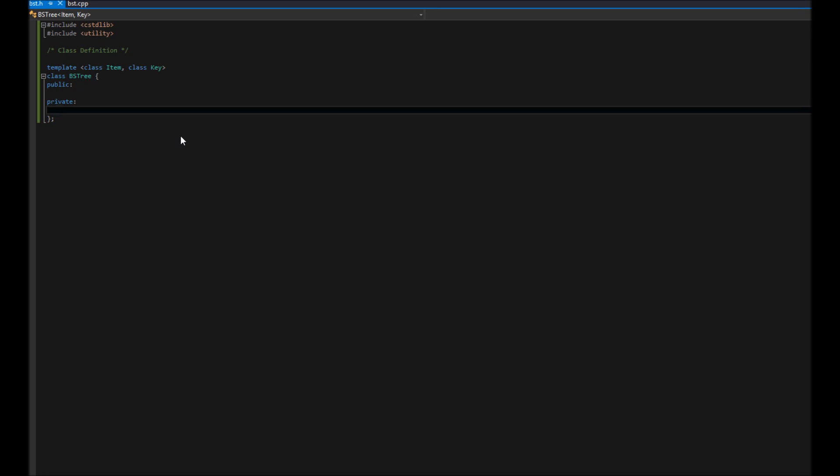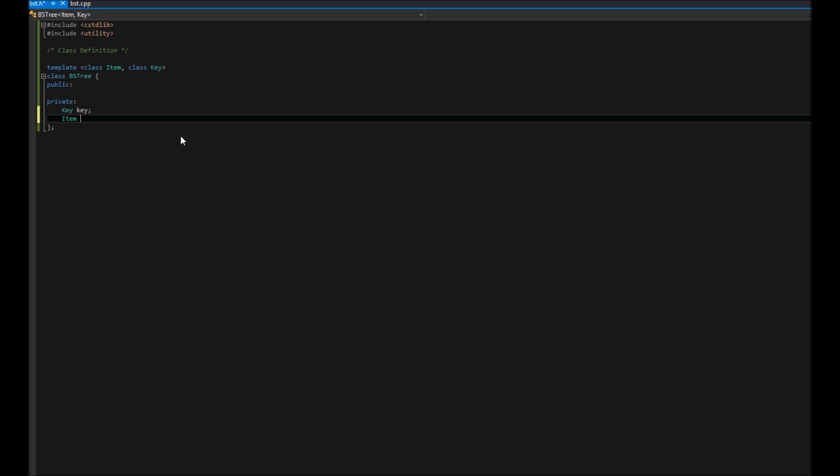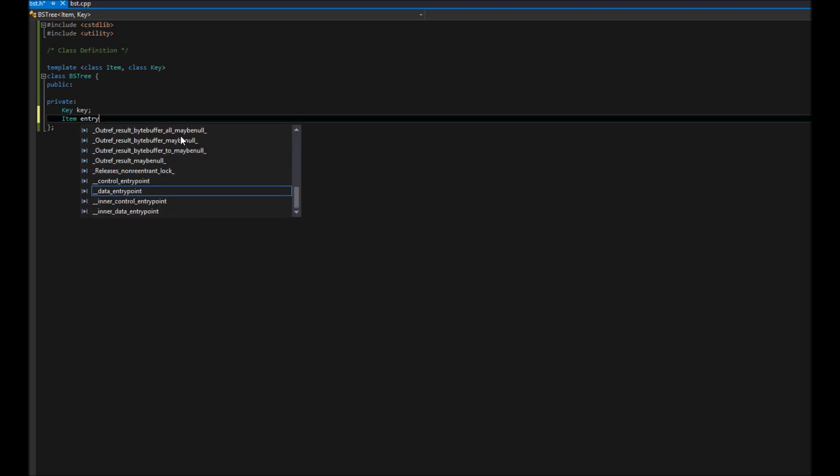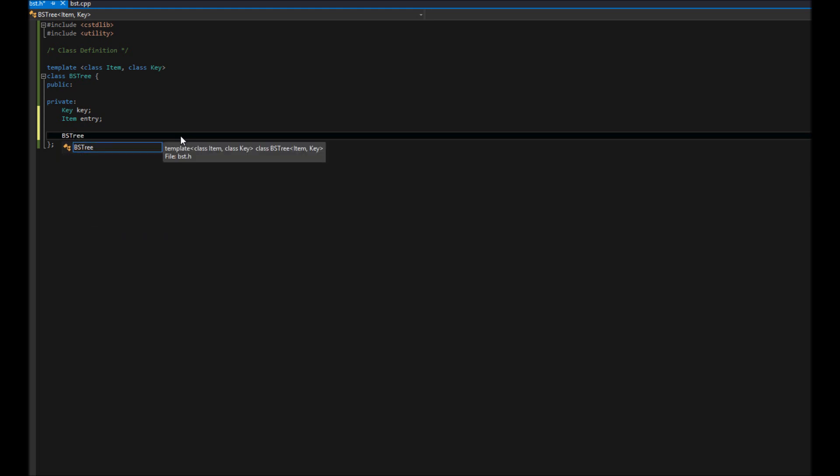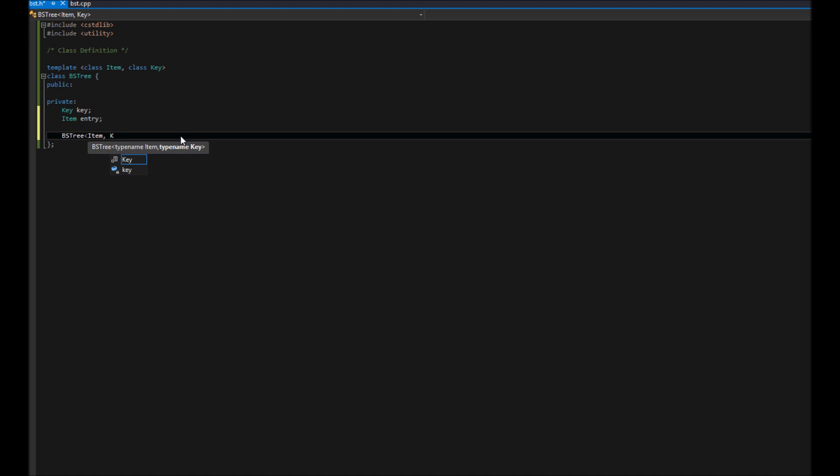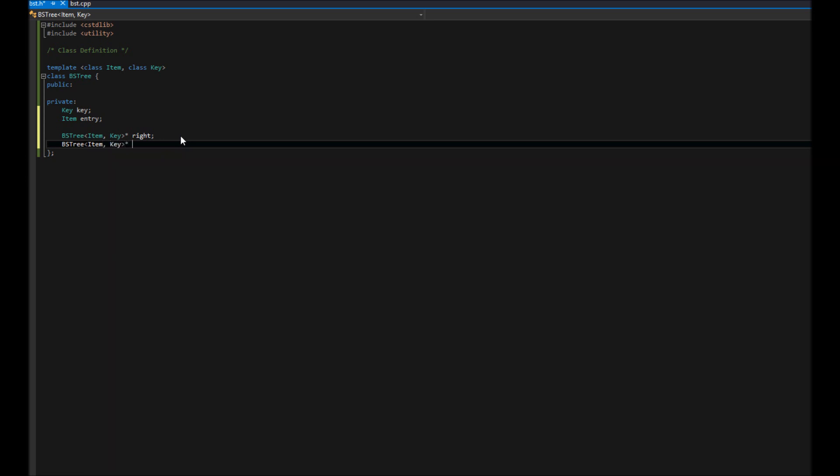First, we want to store the key, that's going to be a type of key. Then we want to store our actual data, that's going to be the type item, and we'll call that our entry. Next, we're going to store both our right and left node. These could be null or contain a pointer to another node. It's going to be a BSTree because it will be pointing to another tree, item key, and it's going to be a pointer. We'll make this one the right one, and then we'll do the same here and have that point to the left child. That's it. Those are our private variables.